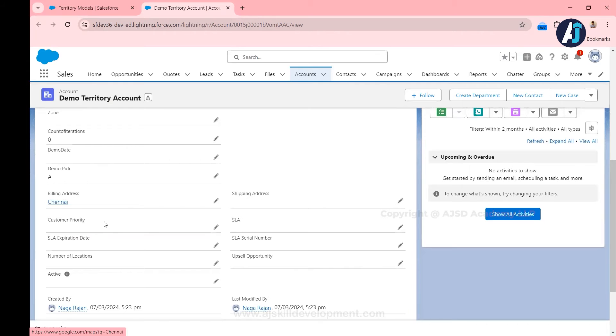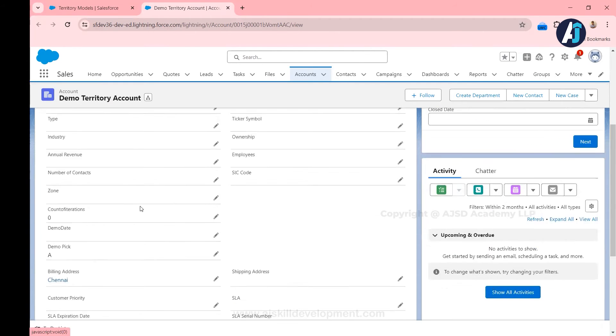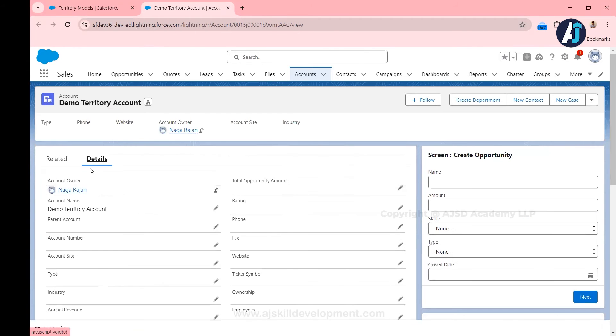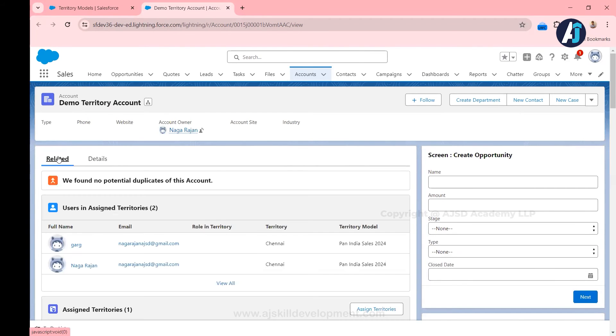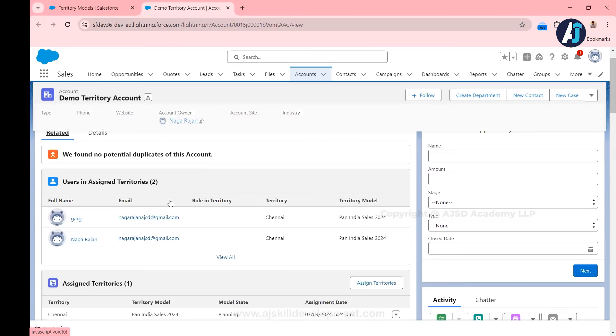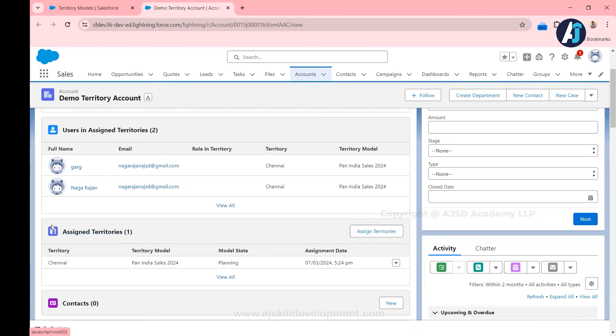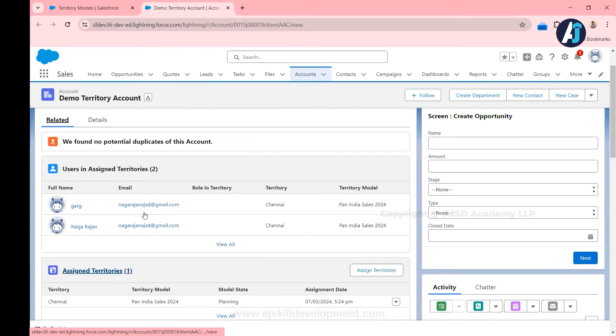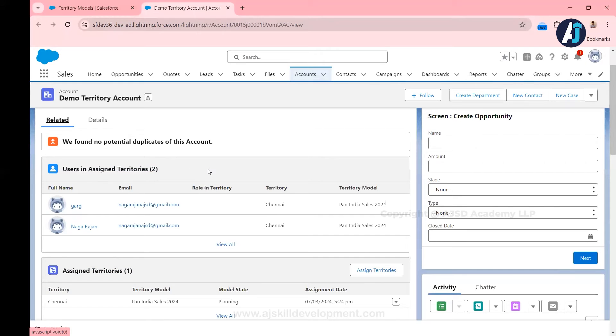Based on the city, right? Yesterday we created a rule such that the Chennai city records should be assigned, so billing city is Chennai, that record will be assigned with the territories. Now if you come here, yesterday we had this related list, and this particular users assigned in the territories related list was blank in the previous video.